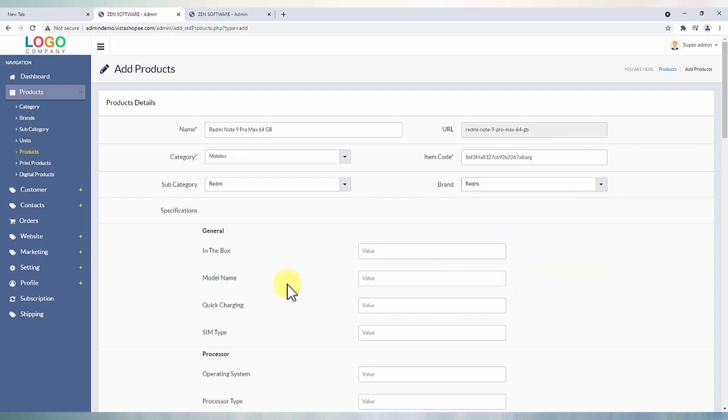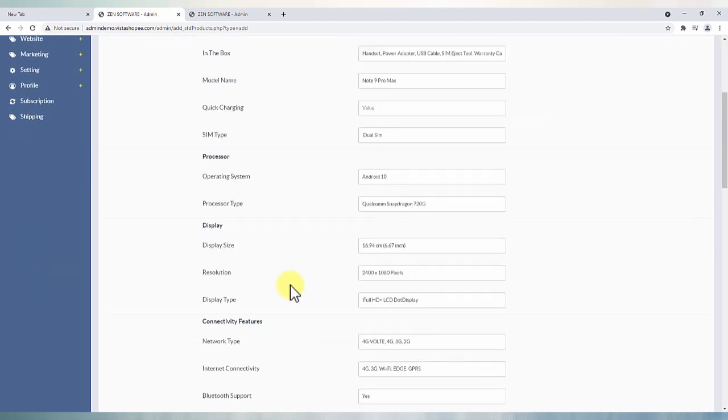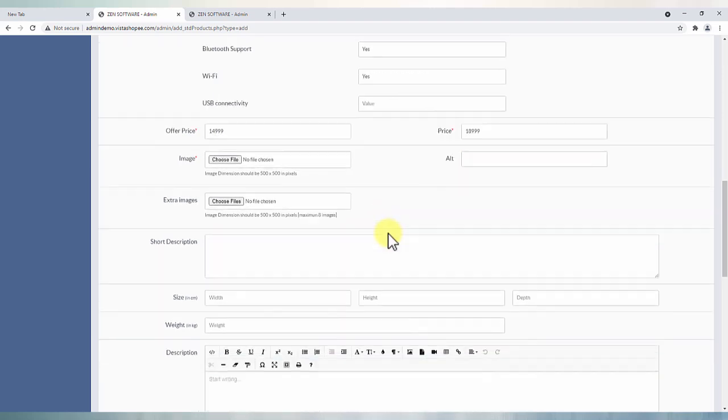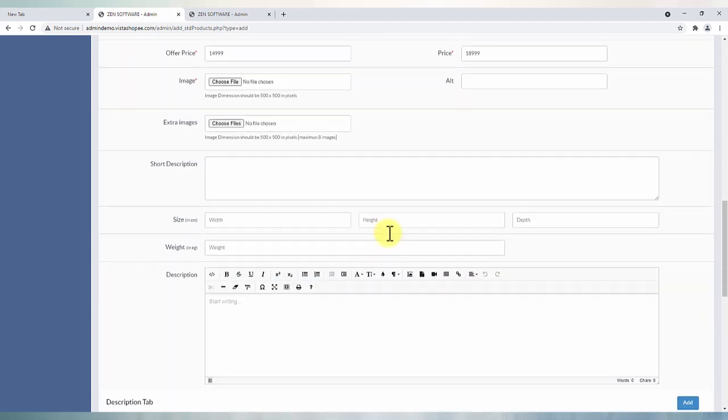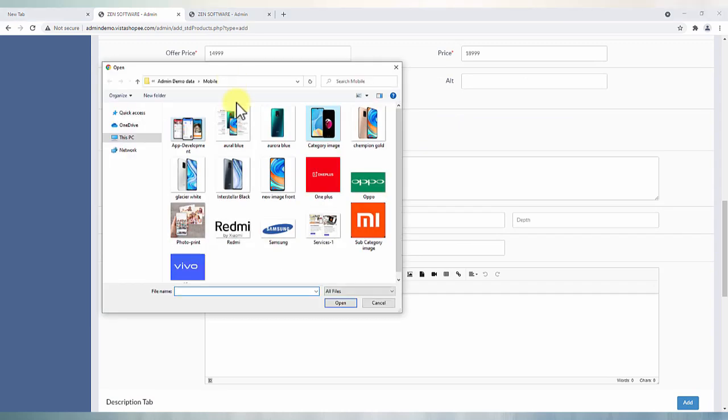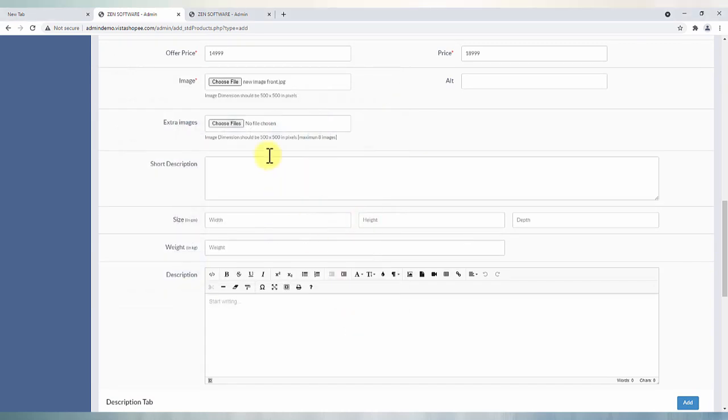Add in the specifications like offer price and price. Mention value 0 in case no offer price is set. Upload or attach main image of products as image in given dimensions.